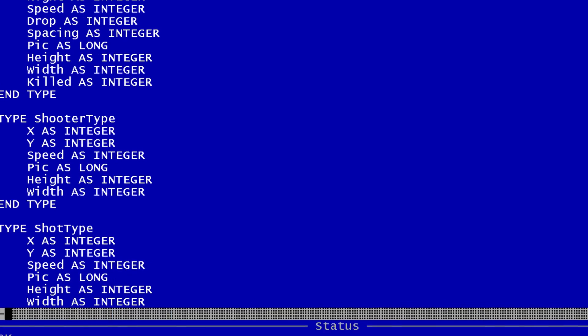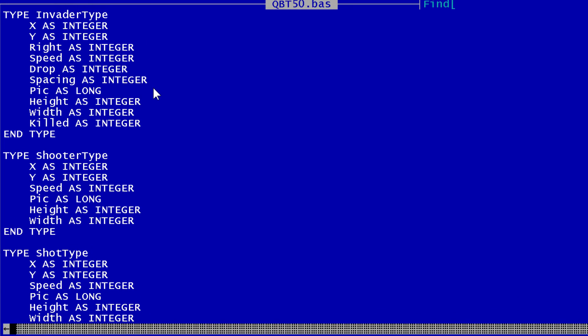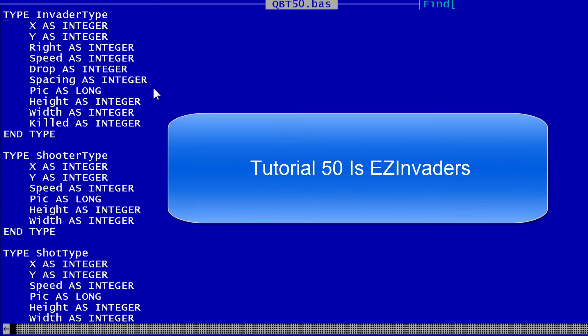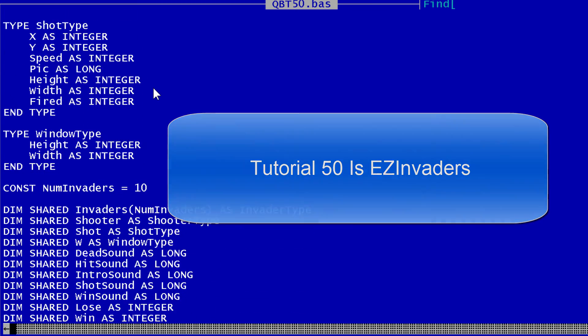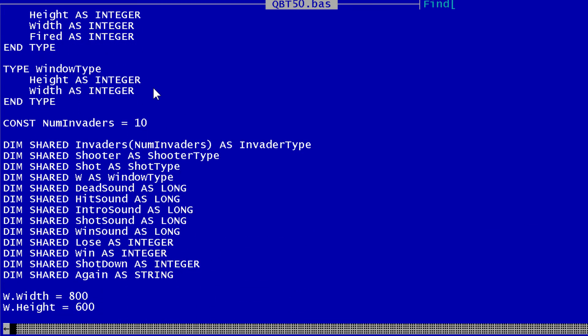I will go to the Easy Invaders code that can be downloaded at SchoolFreeware.com. This is tutorial 50. I will just make a simple modification. I will change the number of invaders from 10 to 7 because I just have 7 pictures.